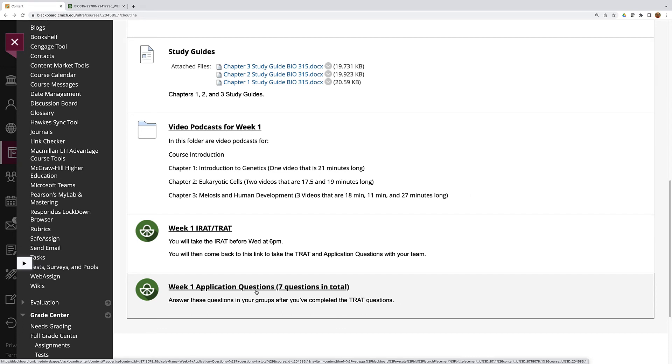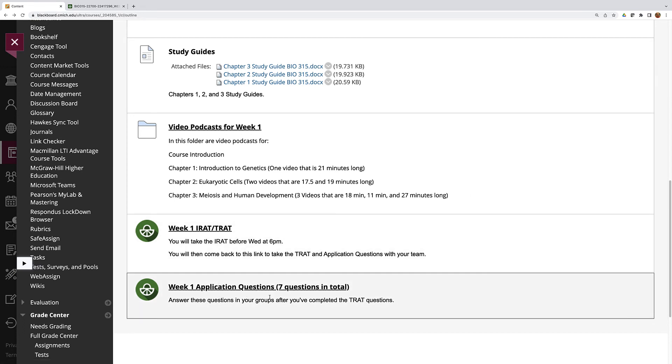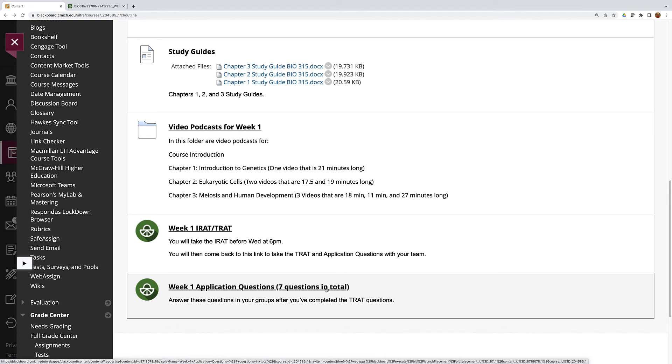I should also mention that the last question of every application question set is tell me the members of your team that were there for the T-RAT and the application questions. This way I know who to give credit for participating and being present.